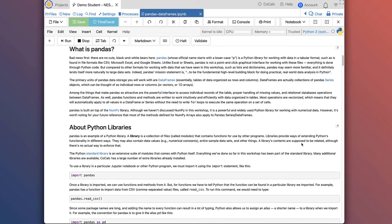Pandas is built on top of another Python library called NumPy. Although we haven't discussed NumPy yet, it's a powerful and widely used Python library for working with numerical data. We'll encounter NumPy later in this course as well. It's worth noting that most of the methods defined for NumPy arrays also apply to Pandas series and dataframes. So when we get to NumPy, a lot of working with NumPy data will be very familiar because of what you've learned about Pandas.